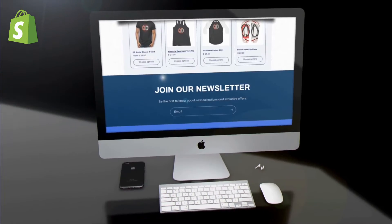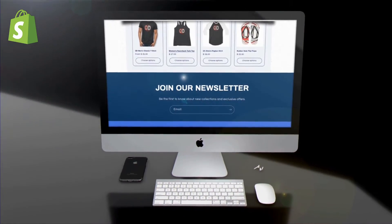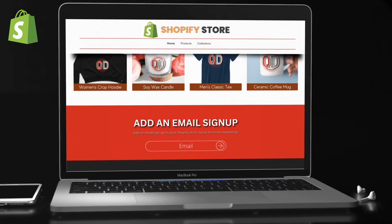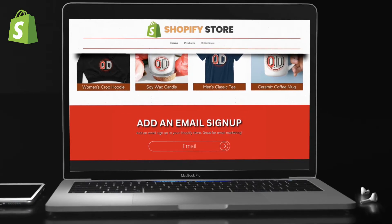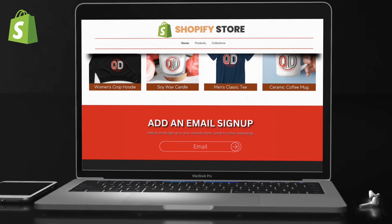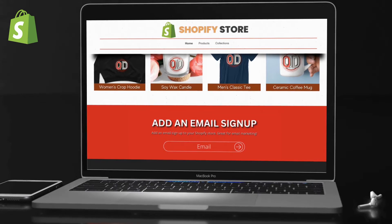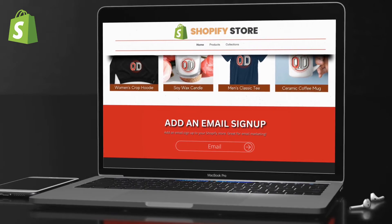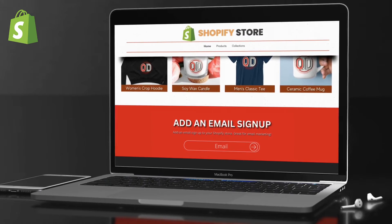If you're looking to increase sales and build customer loyalty on Shopify, one of the best ways to do this is to add a newsletter or email signup to your online store. Email marketing has been a proven method to not only generate more sales, but also engage customers, build brand authority, and even re-engage customers that may not have made a purchase on their first visit to your store.